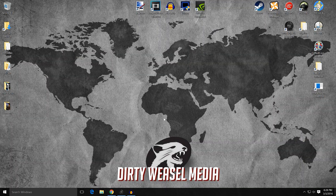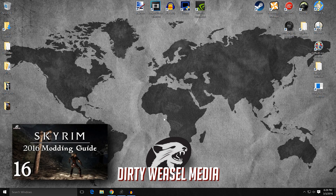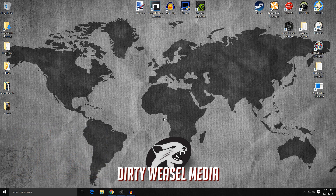Hey guys, this is Cal from NerdyWeasel, and welcome back. It seems apropos that in Episode 16, the last mod we covered was ClareLux, done by the mod author MyGoodEye.